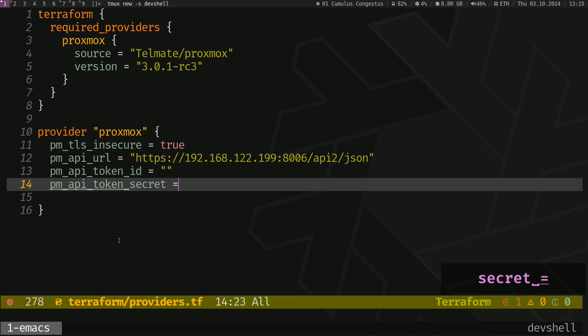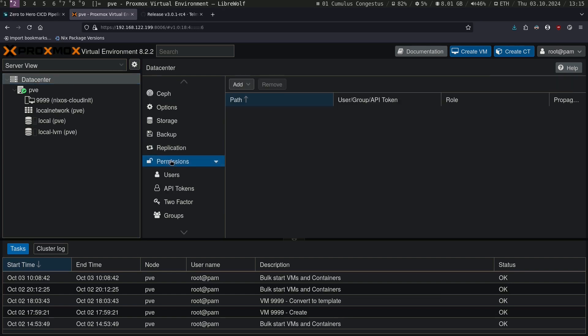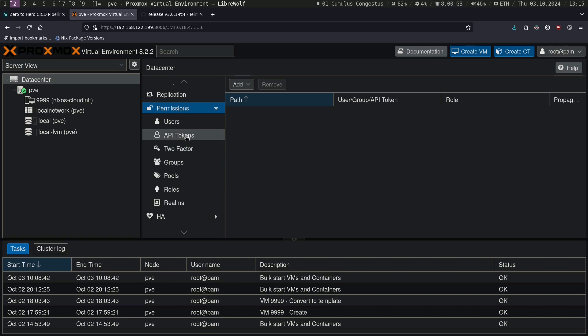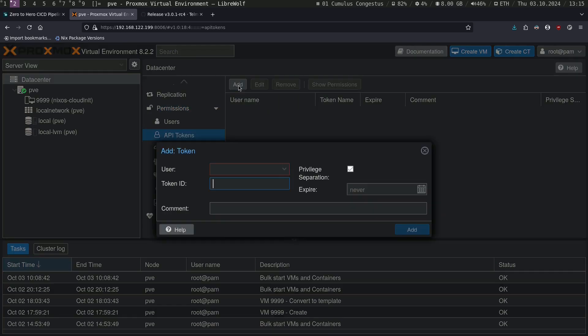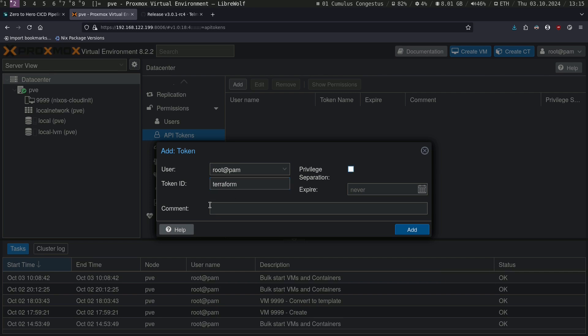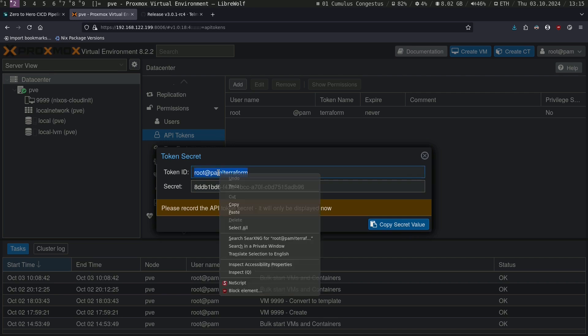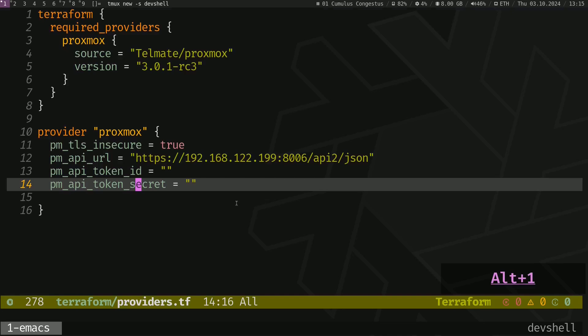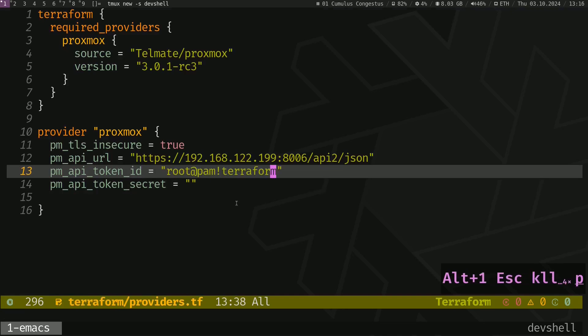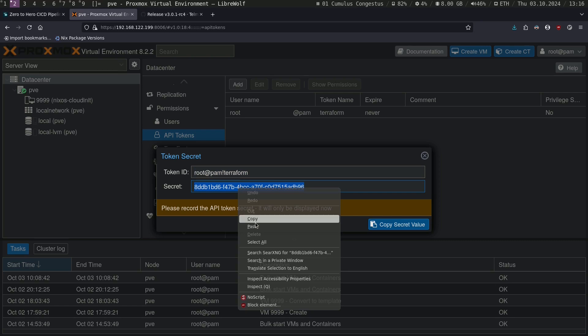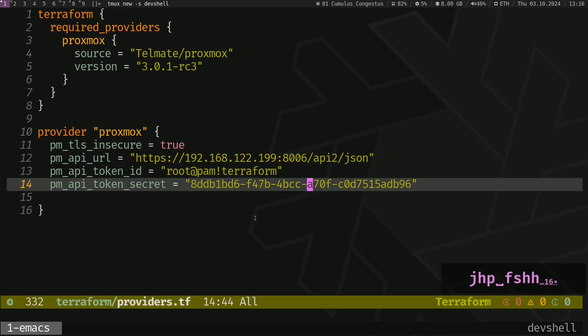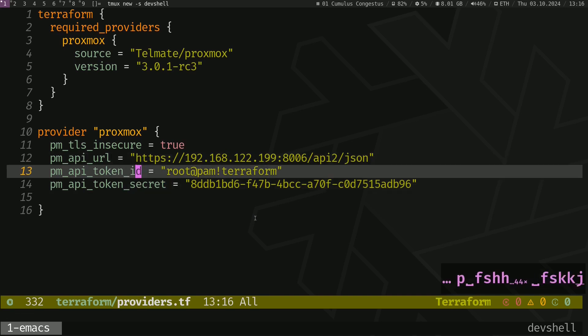Let's go ahead and create these credentials. Go to Data Center, go to Permissions and API tokens. Let's go ahead and add, just select the user root and an arbitrary value. Let's call it Terraform and let's uncheck the privilege separation. Click Add. Let's copy these values. It's the token ID, and copy that value as well. Go and just paste it here. Save the file.